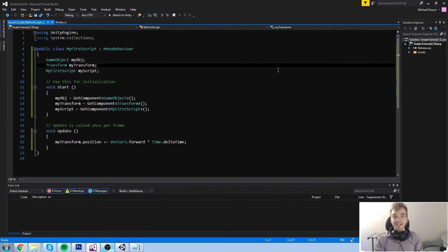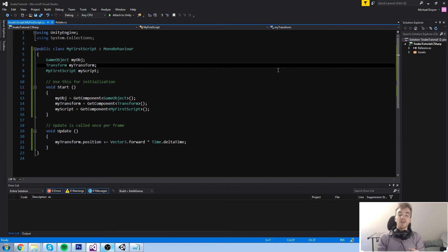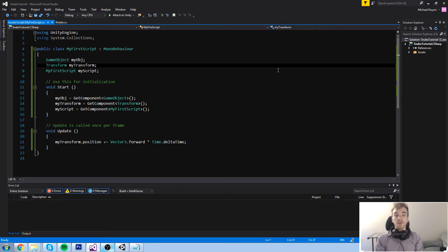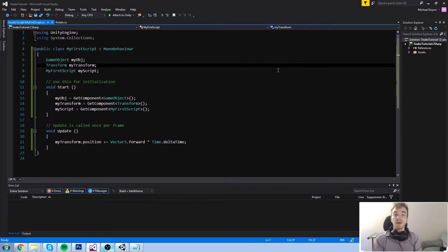Welcome back to the course. In the last episode we looked at getting a component and modifying some values, like light intensity and the position of a transform. Today we're going to be all about the transform component. We're going to look at the transform component, introduce a new field type called Vector3, and play with moving stuff around — just basic stuff you see in video games.